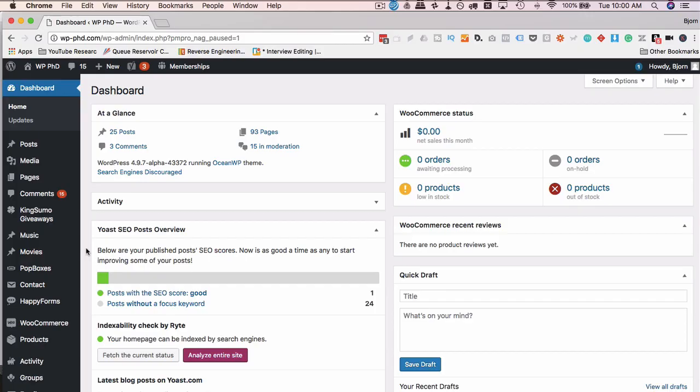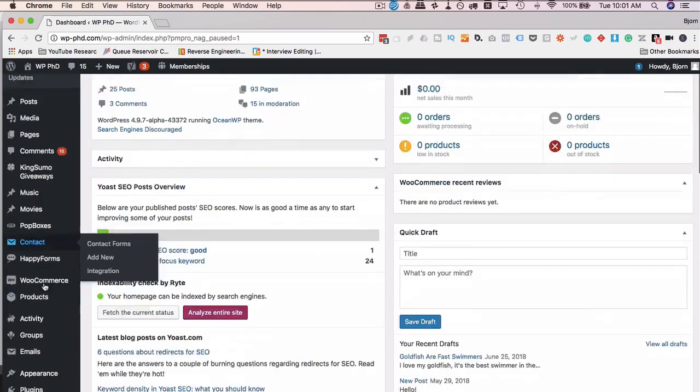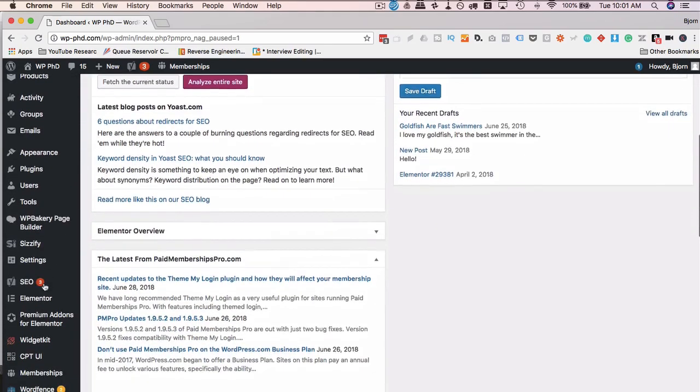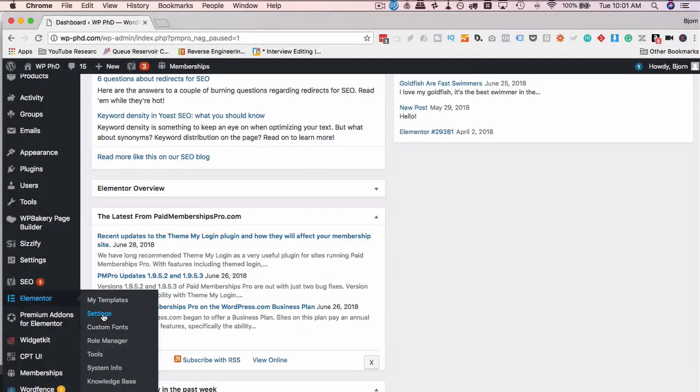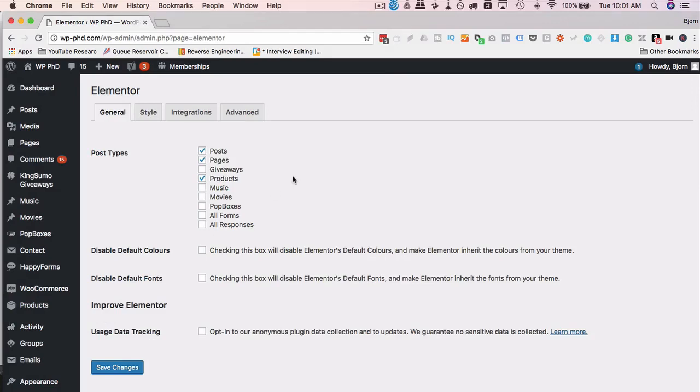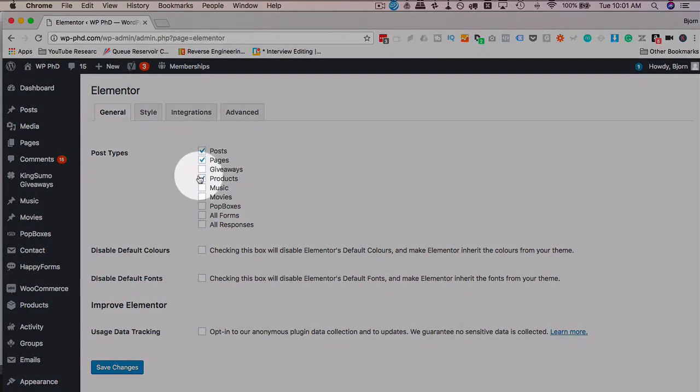And with that out of the way, let's head on the screen capture. To get your WooCommerce pages rocking and rolling with Elementor, the first thing you have to do is scroll down the side here, look for your Elementor menu, click on settings, and then make sure that products is checked right here.